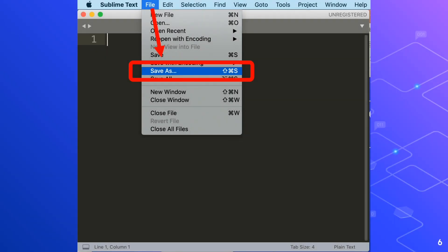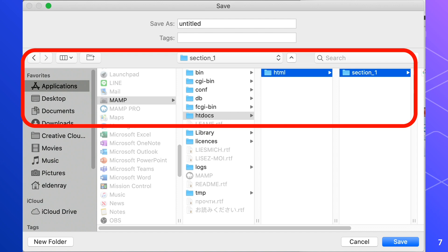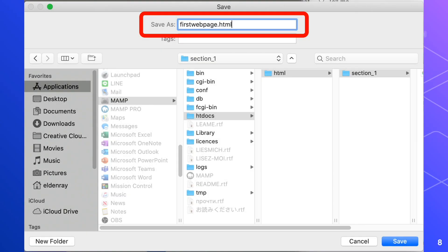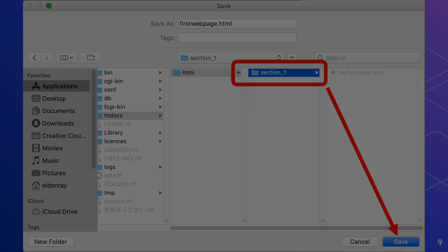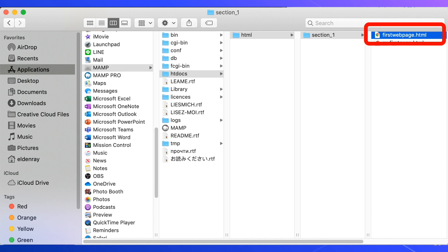In Sublime Text Editor, go to the File menu then click the Save As command. In the Save dialog box, locate the htdocs folder, then HTML, then the Section 1 folder. In the file name box, type 'first_web_page.html'. Click the Section 1 folder and then proceed to save the file. We now have an HTML file that can be displayed in a browser.